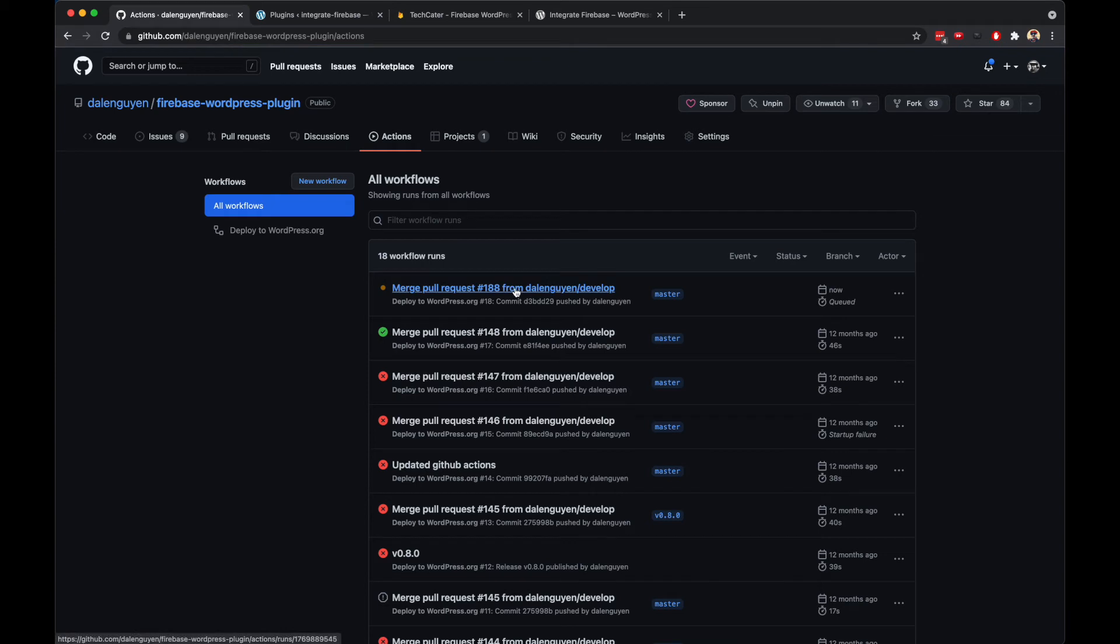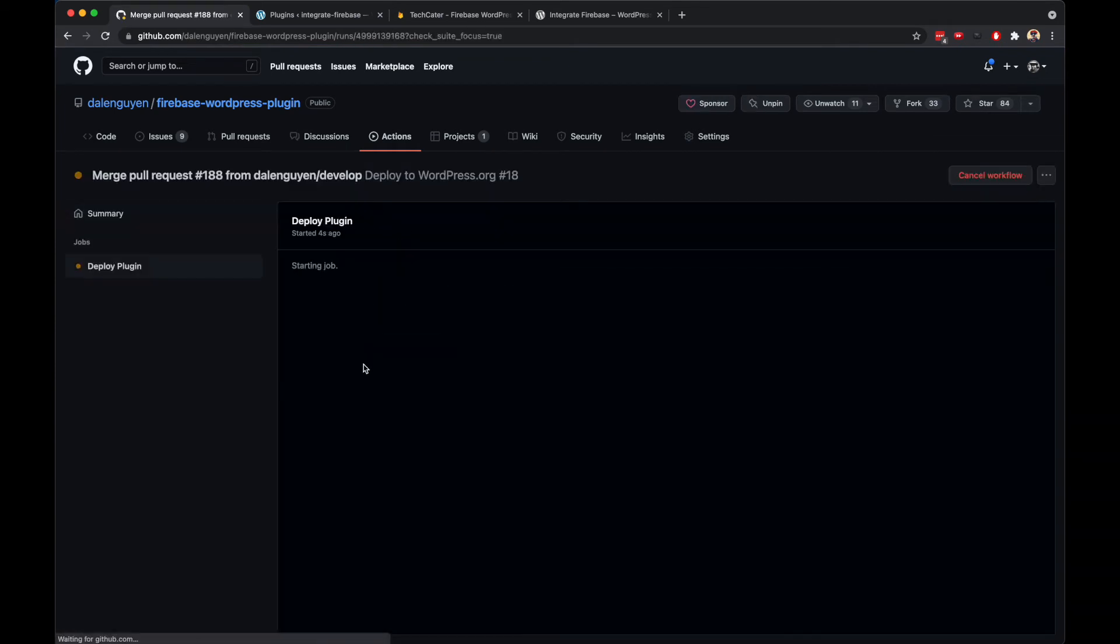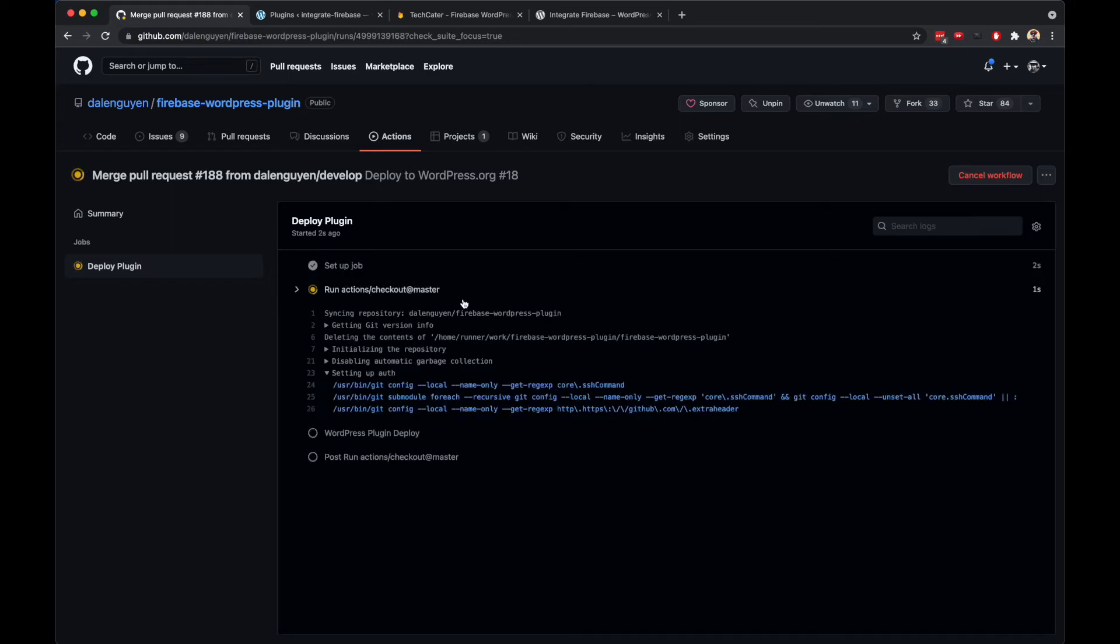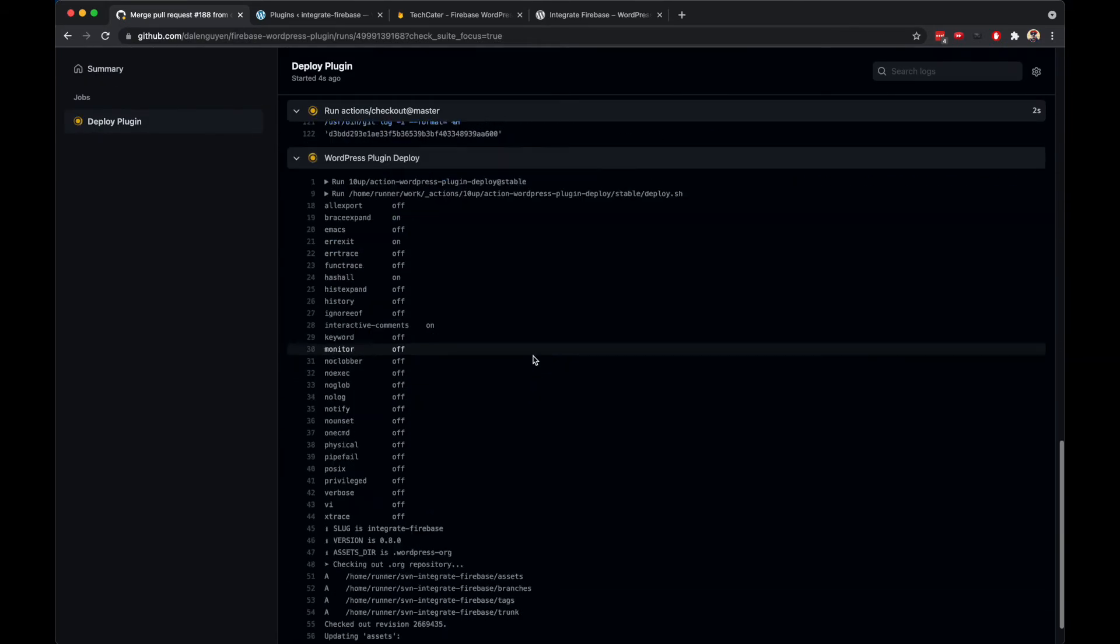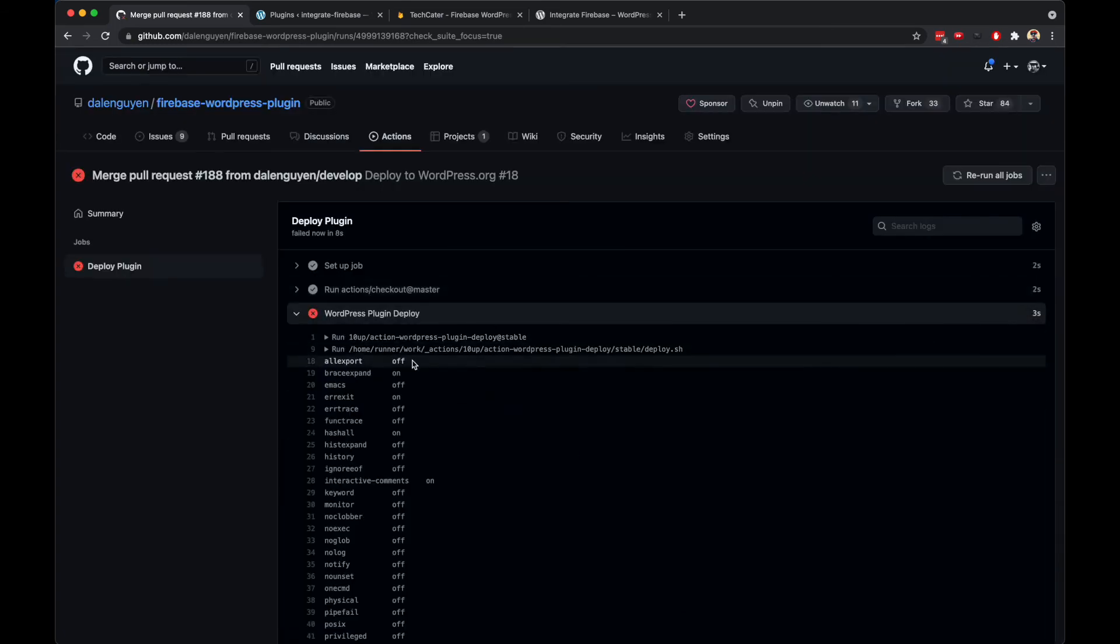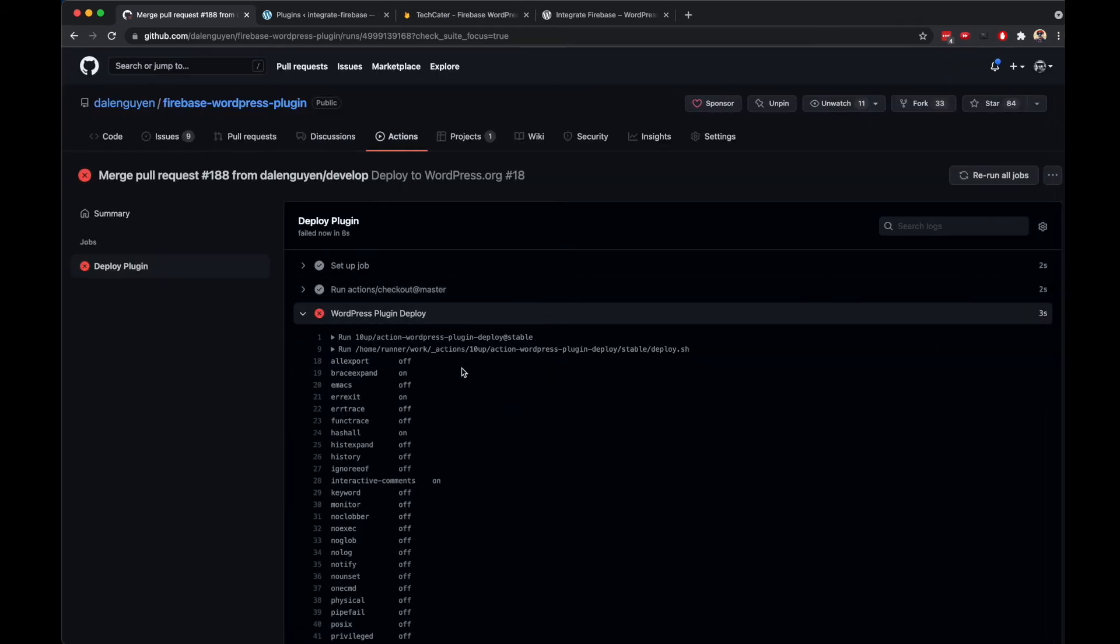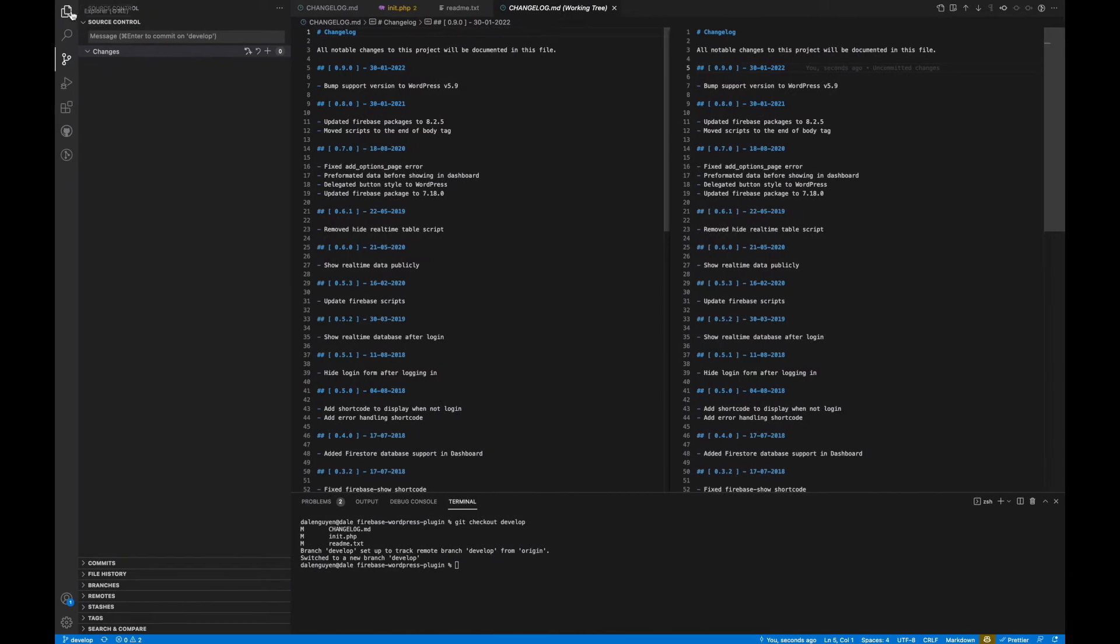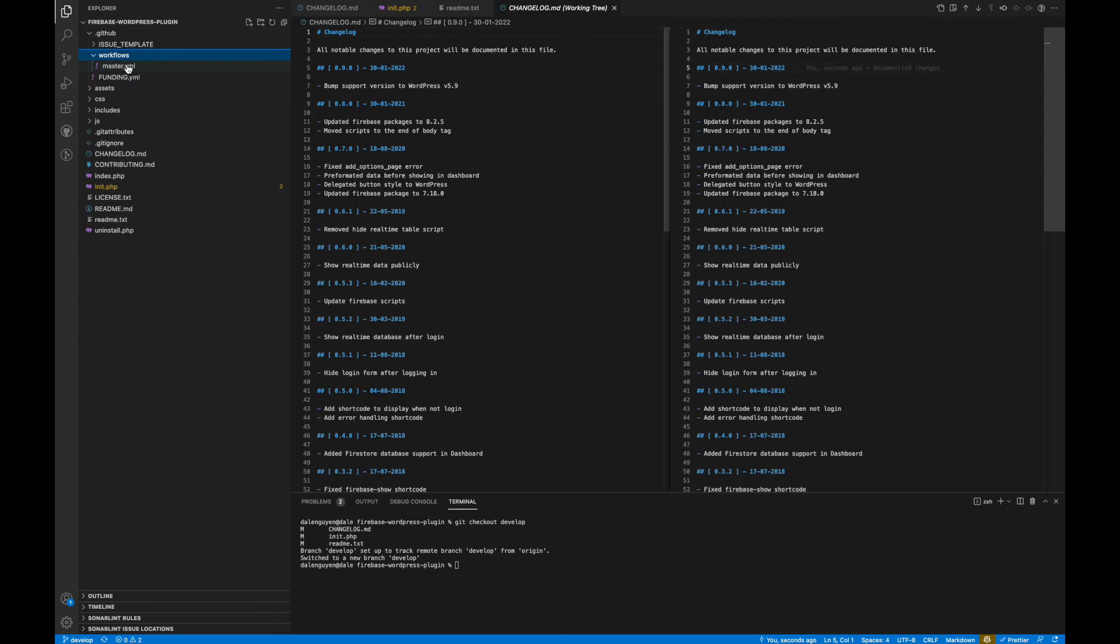Usually I'm gonna work on develop branch and then after that I'm gonna merge back to master. Git action is triggering, let's see. It deploys the plugin, hopefully it's not gonna have any error. Oh no, it does have some error. I might know what happened. I think I need to update the version manually here.